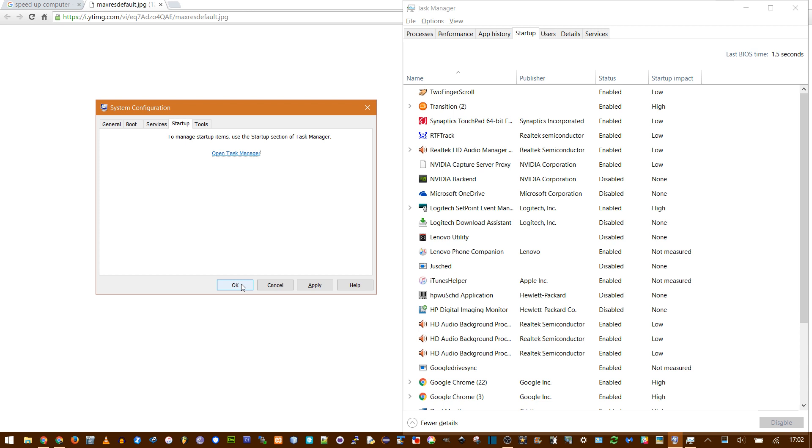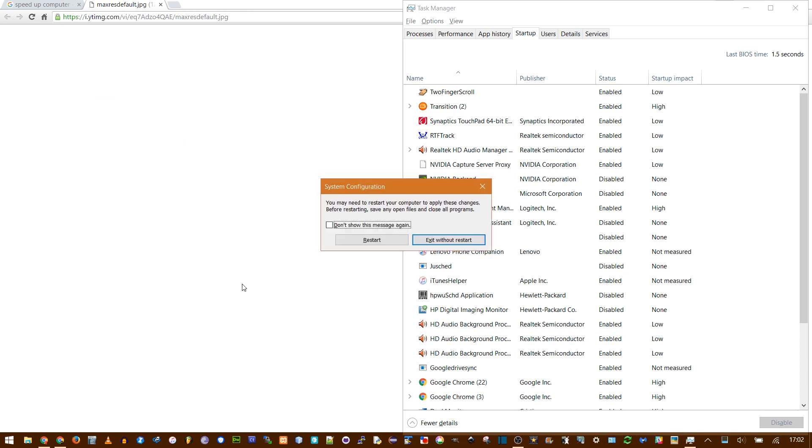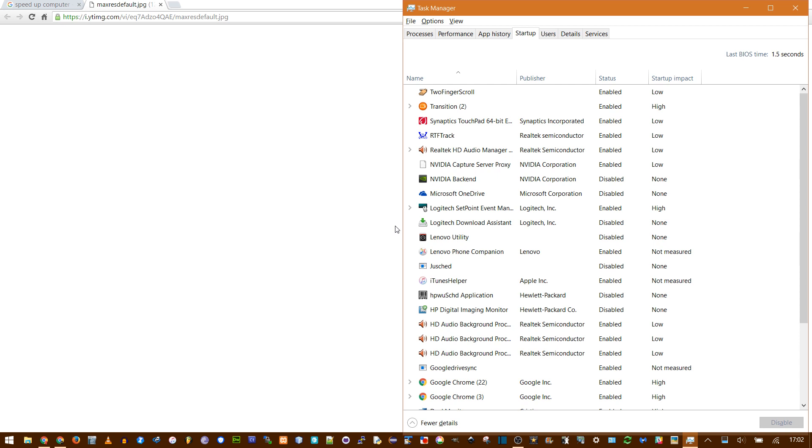But you need to make sure you save these changes. So click OK, and then it'll say it can't apply these until you restart. So if you want to restart now, that's OK, but most of the time I'm in the middle of something, so just exit without restart. This will save, and next time computer reboots, hopefully it goes a little faster.